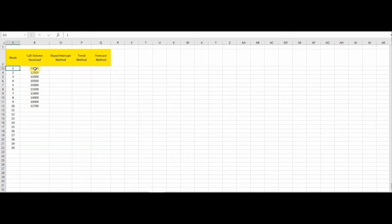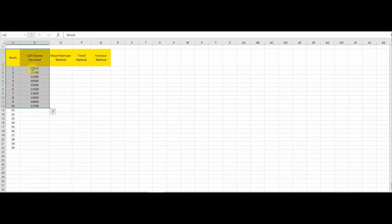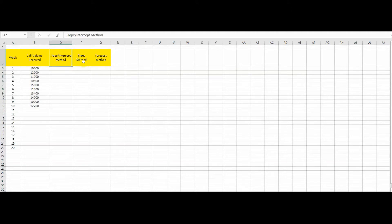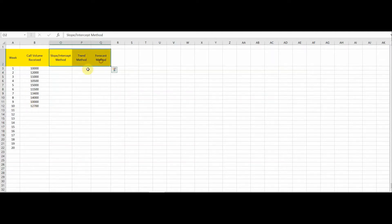Here in this sheet you can see we have data for 10 weeks, with all volumes listed in the call volumes column B. The three methods I'm going to cover are: the slope-intercept method, the trend method, and the forecast method.